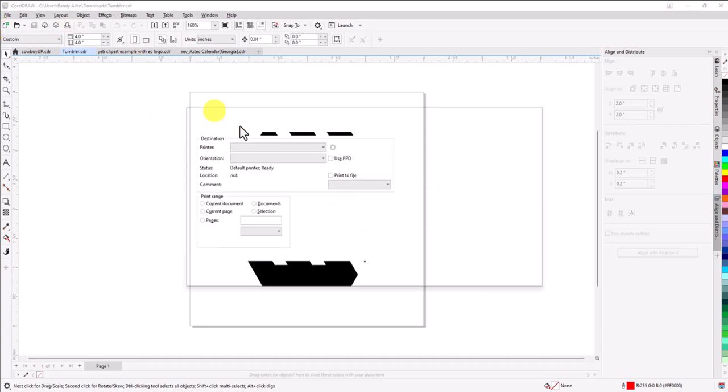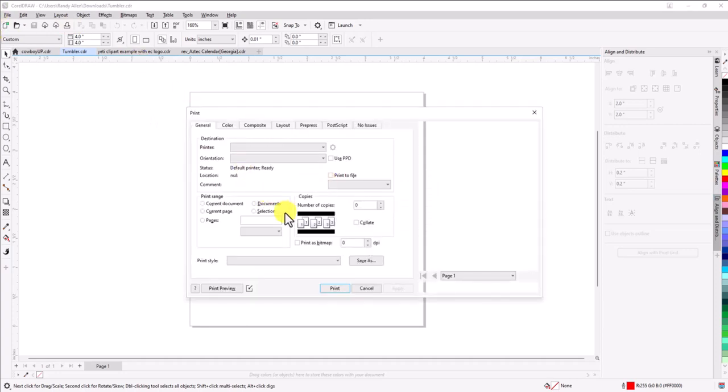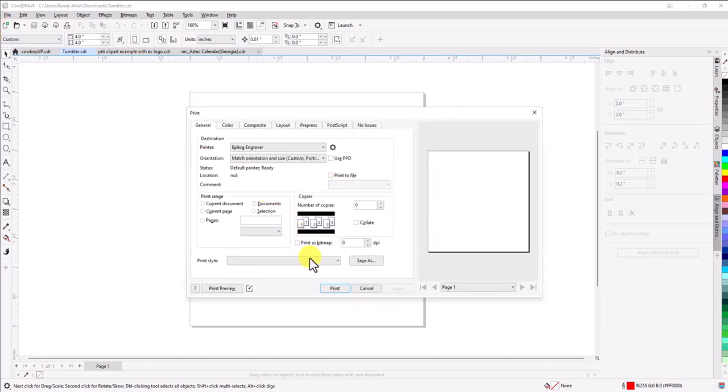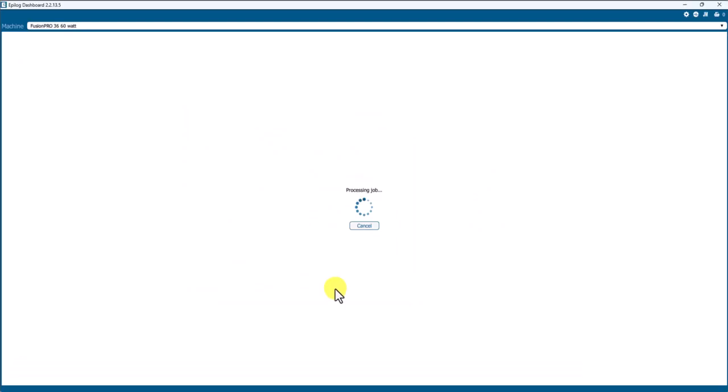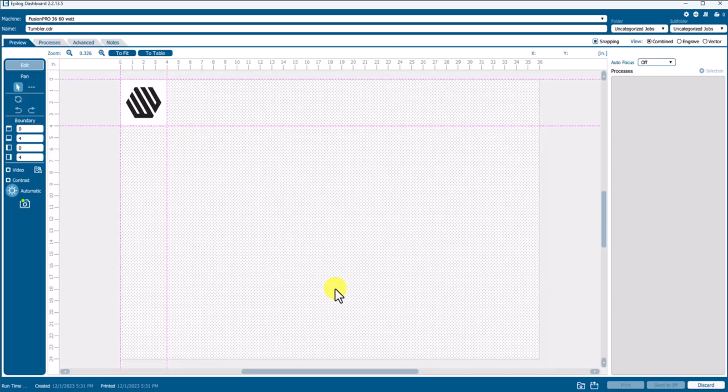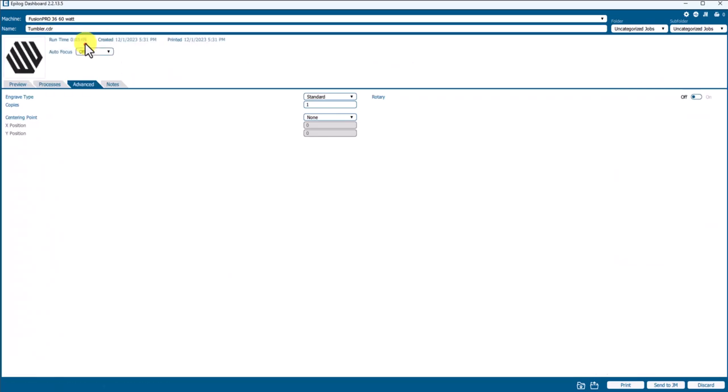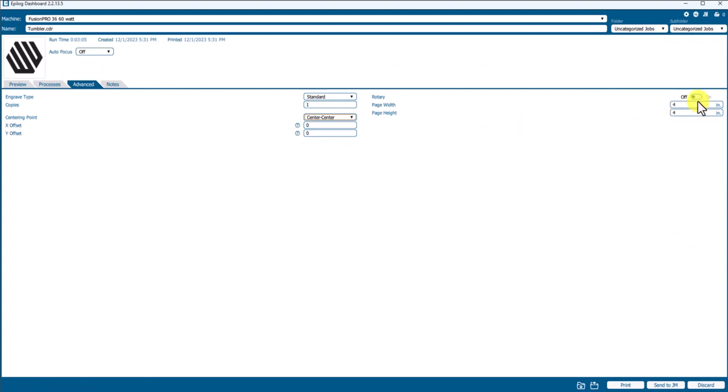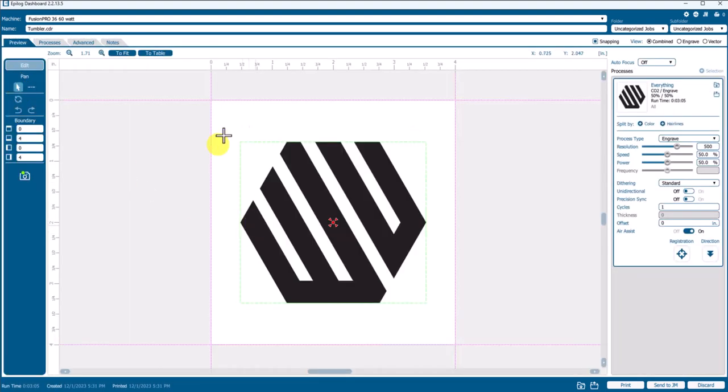We're not going to send this to the laser. This is just going to simply allow us to get that over to the dashboard to create our job setting. So we'll say Print. And so the settings that I use to run the Tumblrs or Glass is I go to the Advanced tab. We'll kind of ignore the screen here. We'll go to Advanced, and we'll change None to Center-Center. And we'll turn the Rotary attachment on, 4x4. That looks good. Then we'll say Preview. So that is in the perfect position in the center of where I would want that to go.